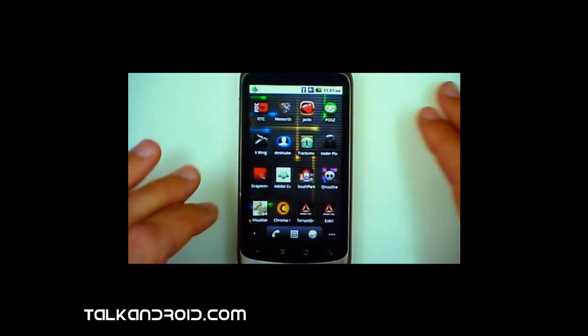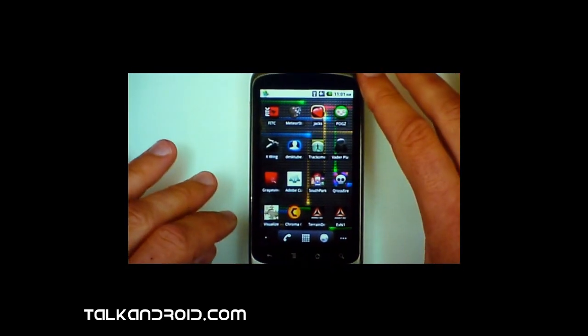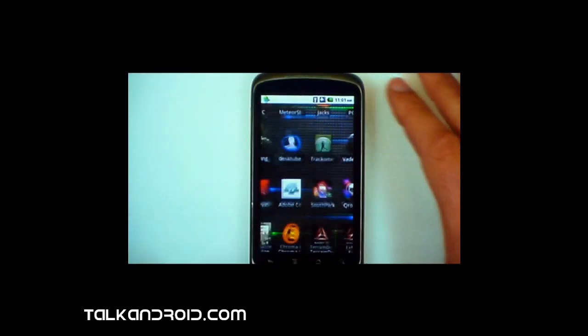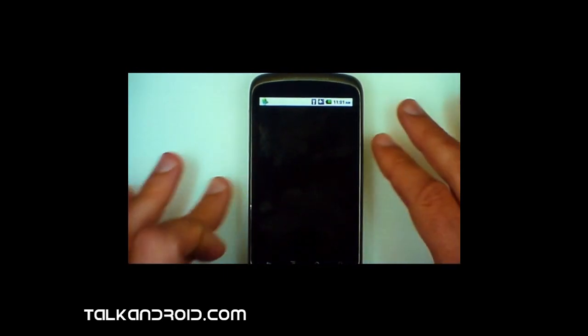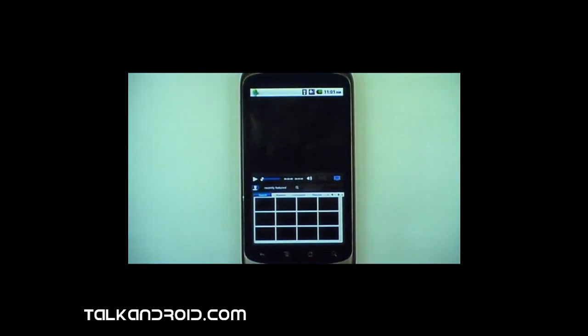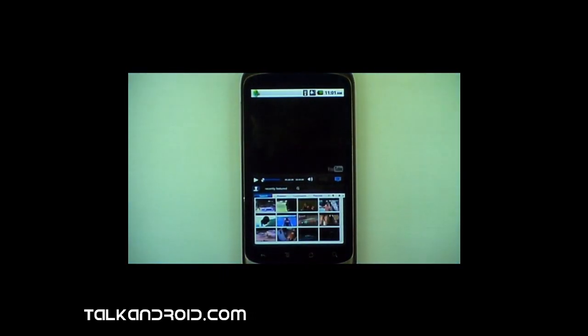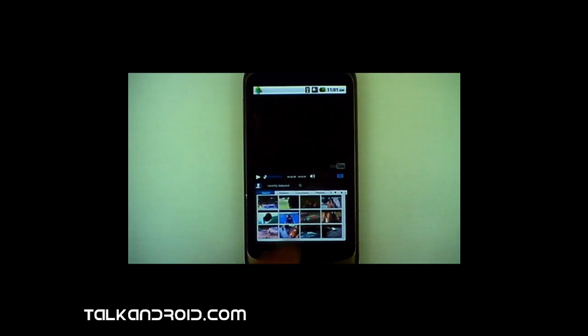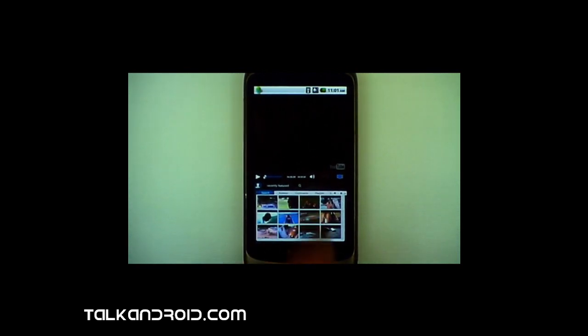Now, there's also other applications we can look at. There's a really nice YouTube experience. So someone built this Desktube app where I can actually search through YouTube content and play their videos.